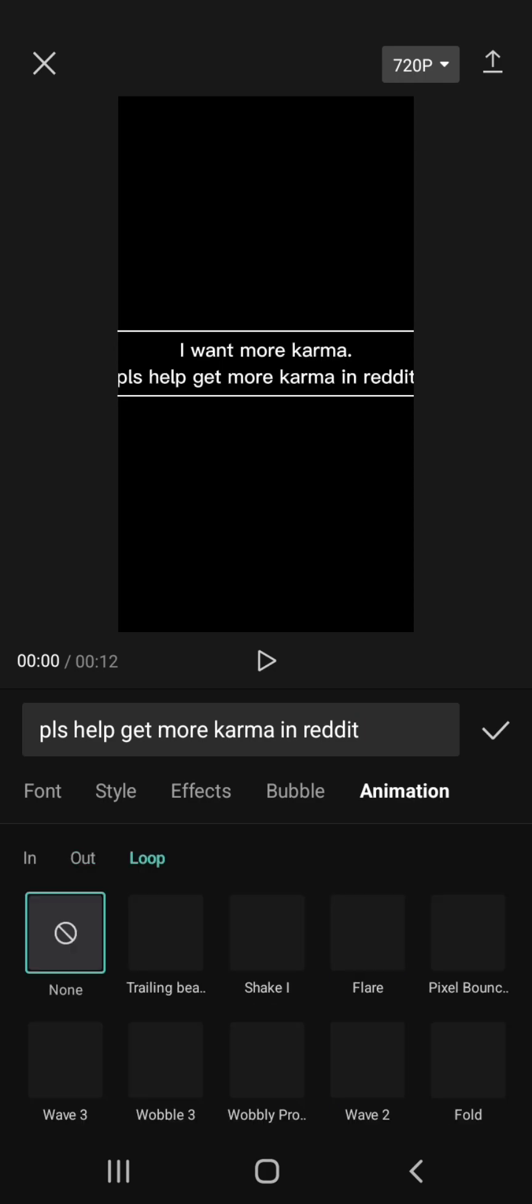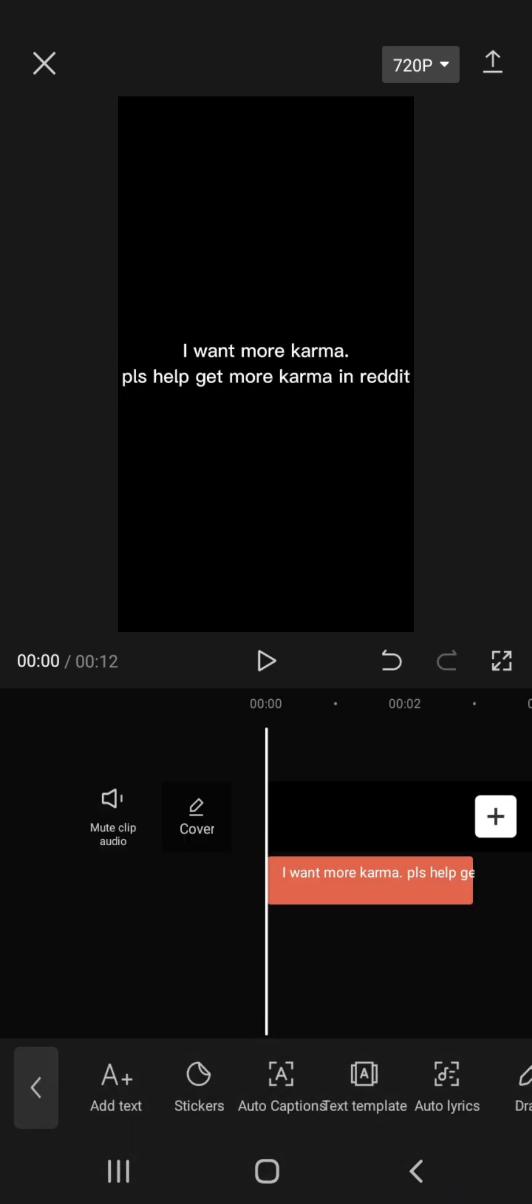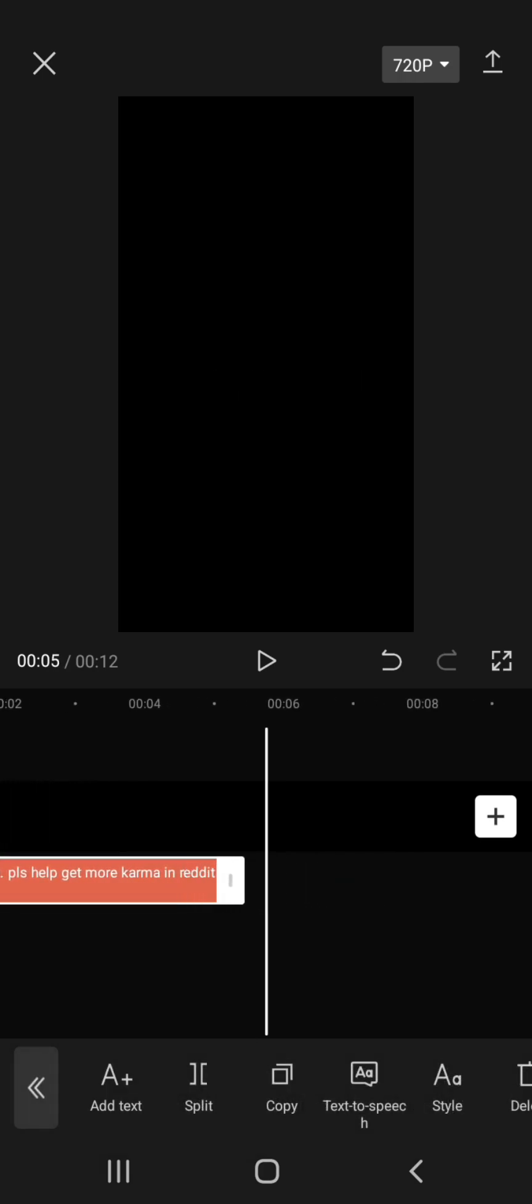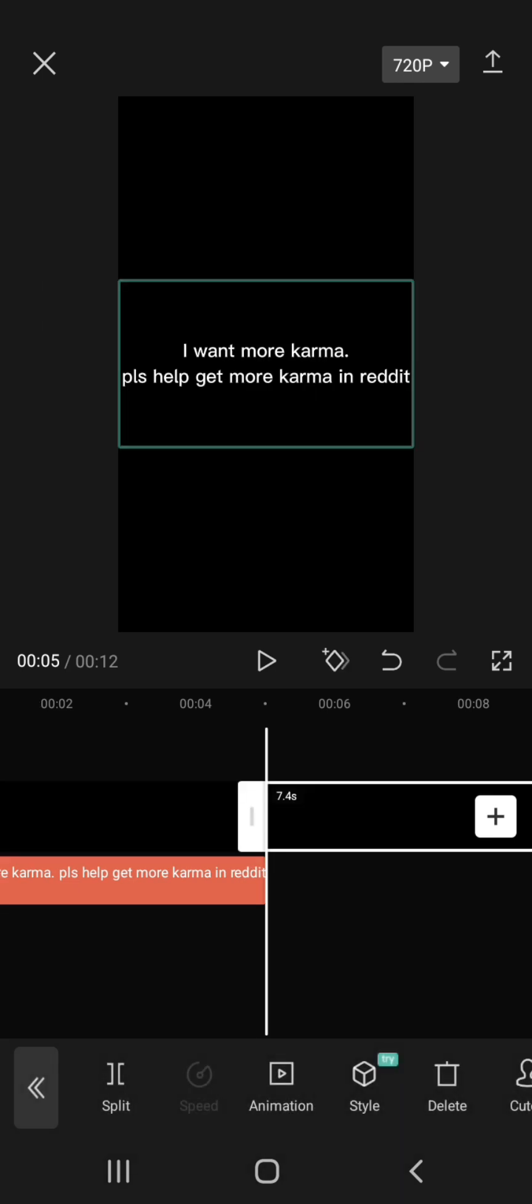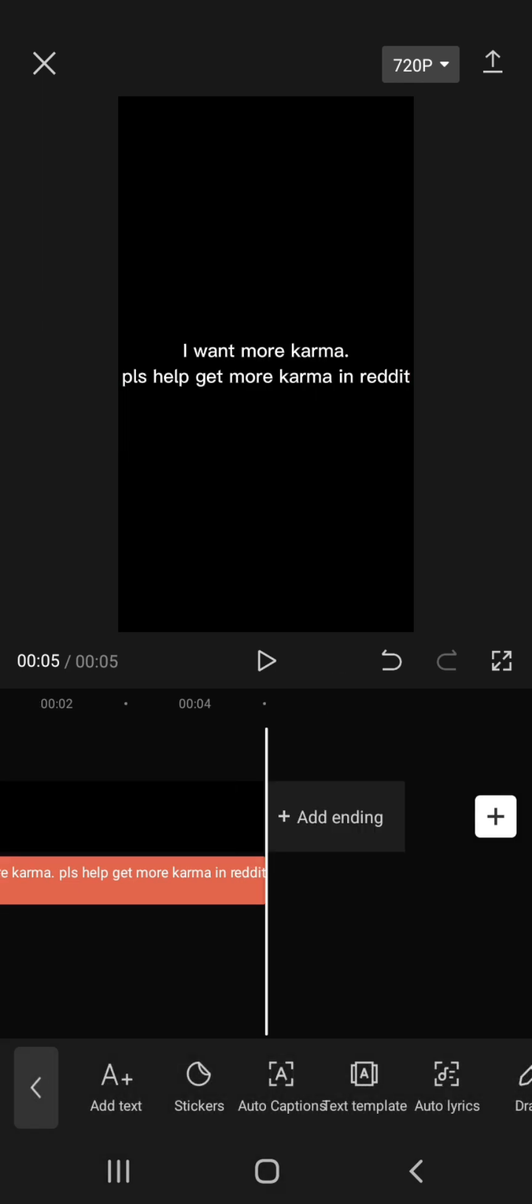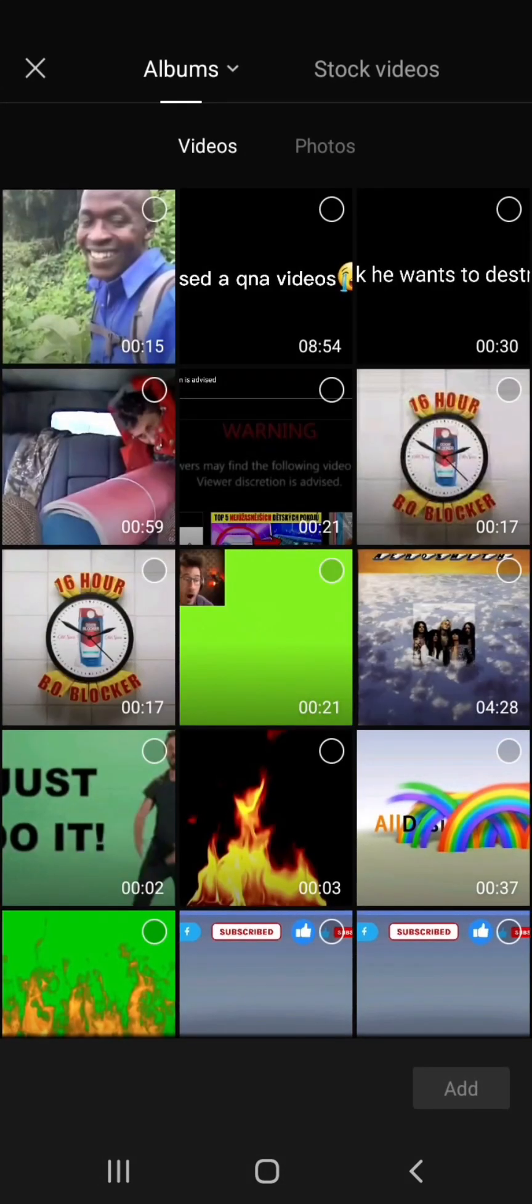Do you want the text on screen to be longer? To put something in the middle, click Split, then Delete what you don't want. Click the plus button to see a menu of photos, videos, and stock videos.